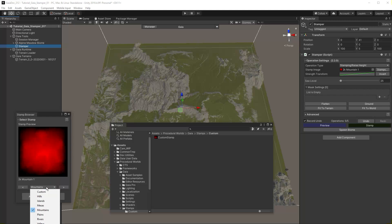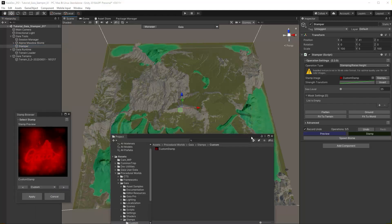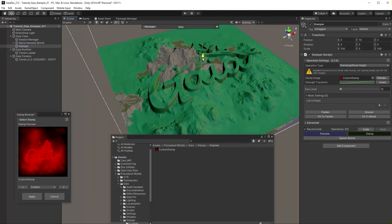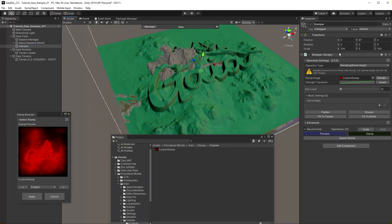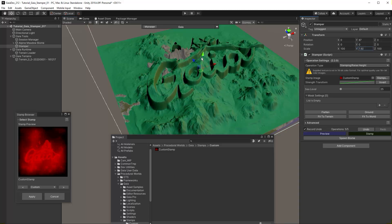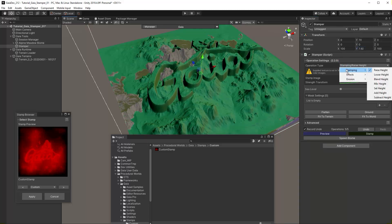Launch the stamp browser. Select custom. You can see your height map is now active in the stamper.